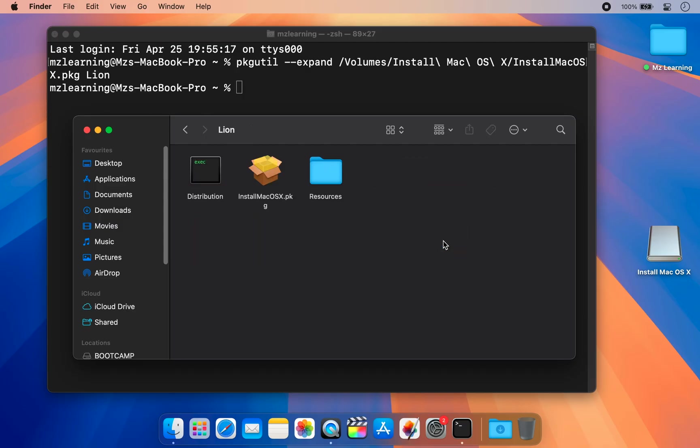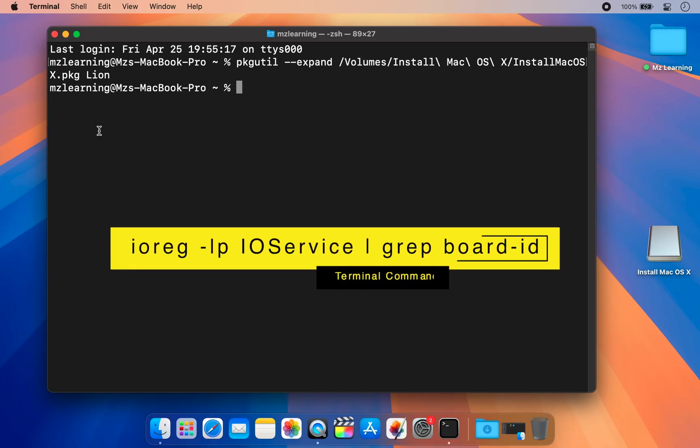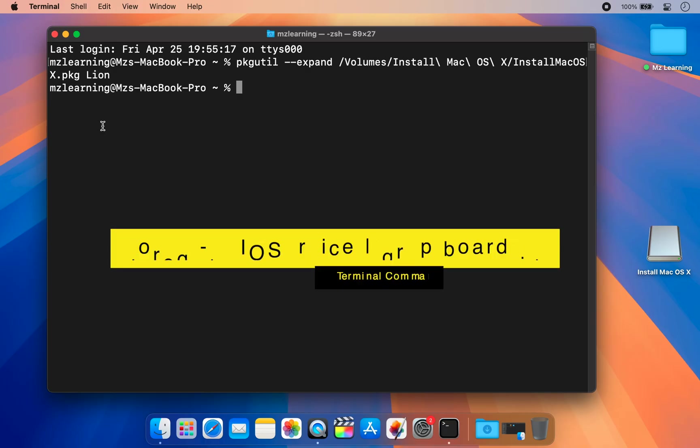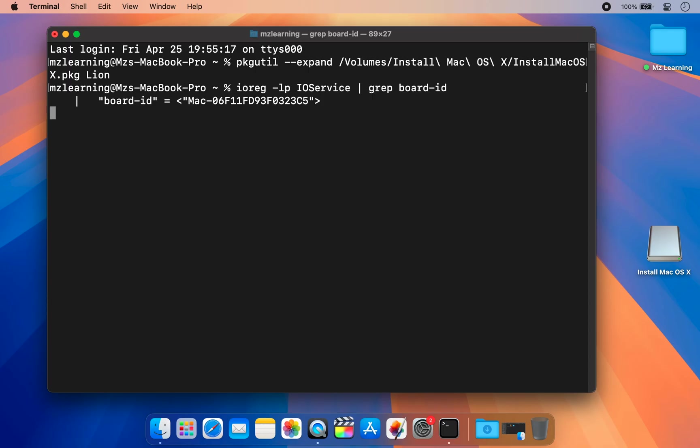Next, minimize this window and copy-paste this terminal command from the video description. This command will help you get your Mac board ID information. Copy this information and close the Terminal app.